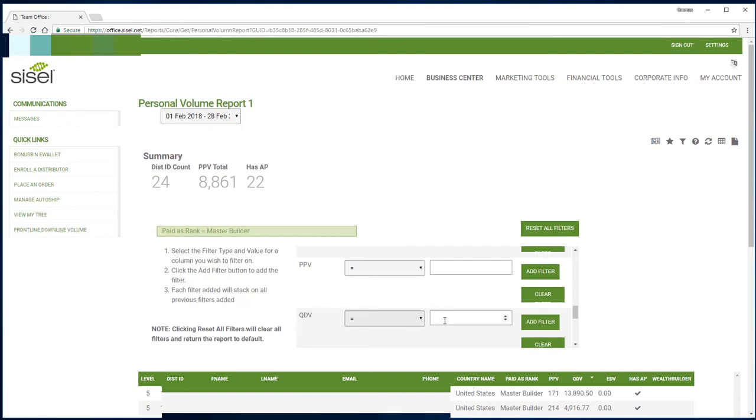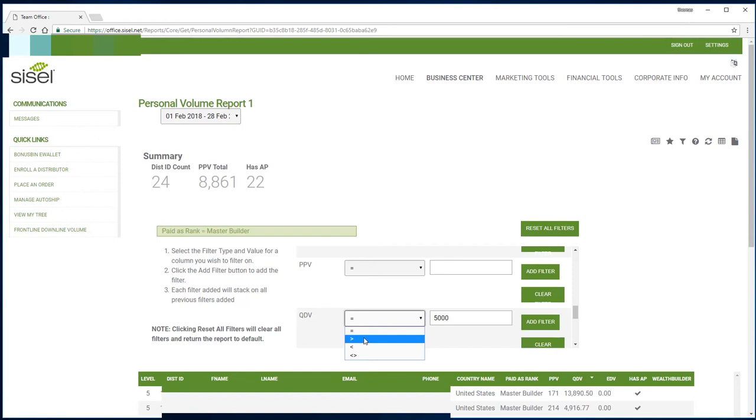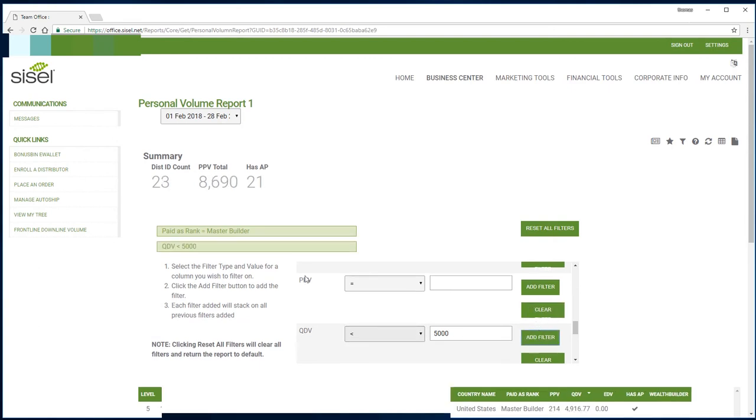But I want to help people rank up to one star, so I want to find everybody that is below one star but a master builder. Anybody that is below 5,000, I want to select that. So this symbol right there is greater than, this is less than 5,000. I'm going to click on that and click on add filter.